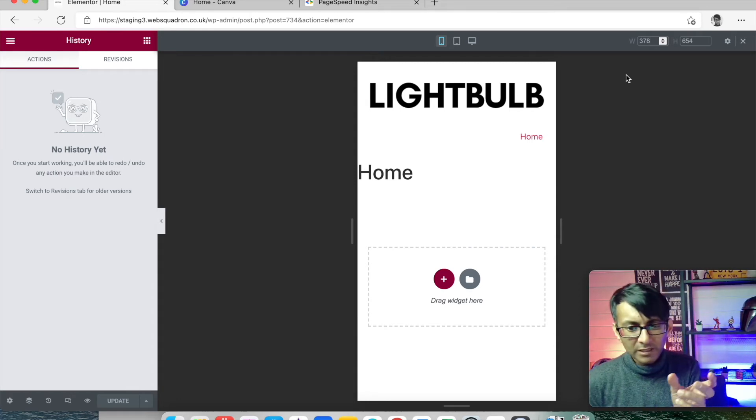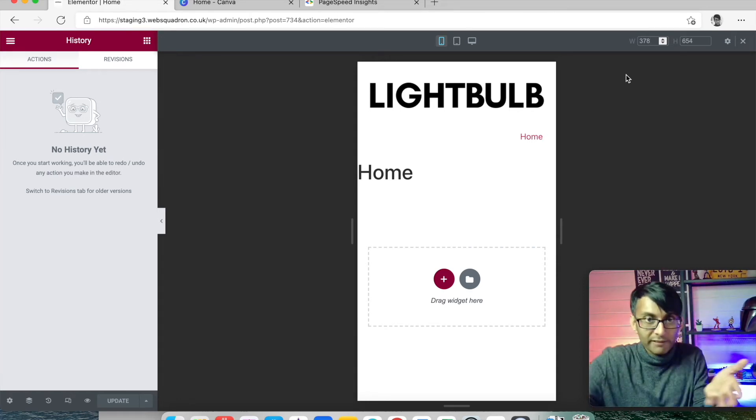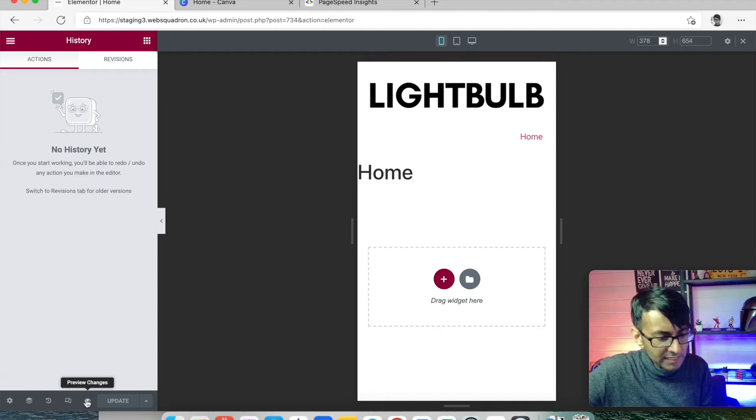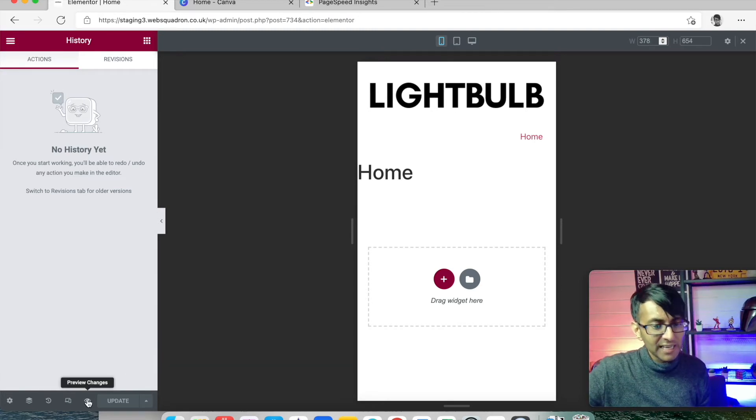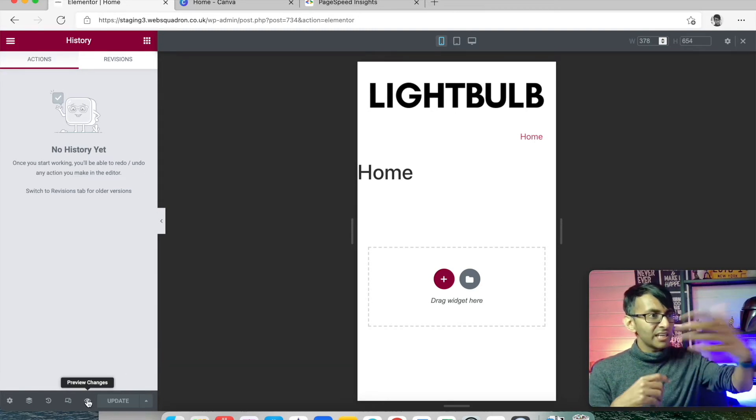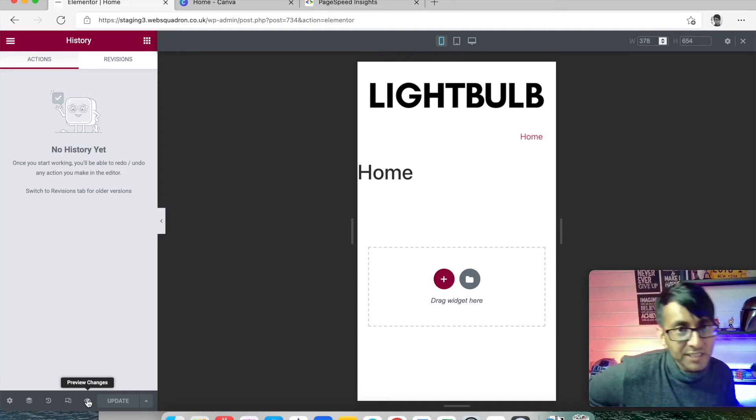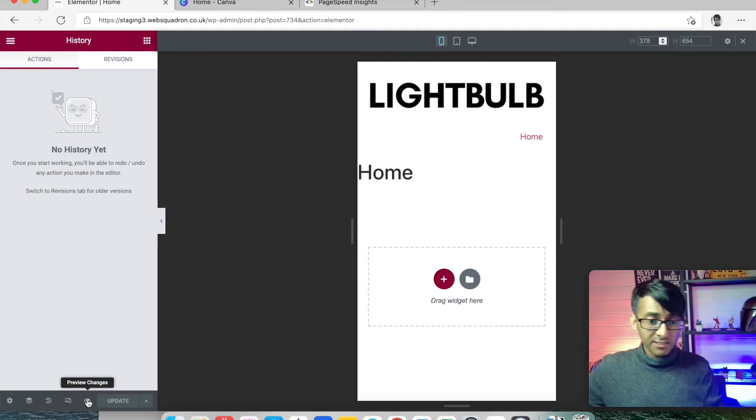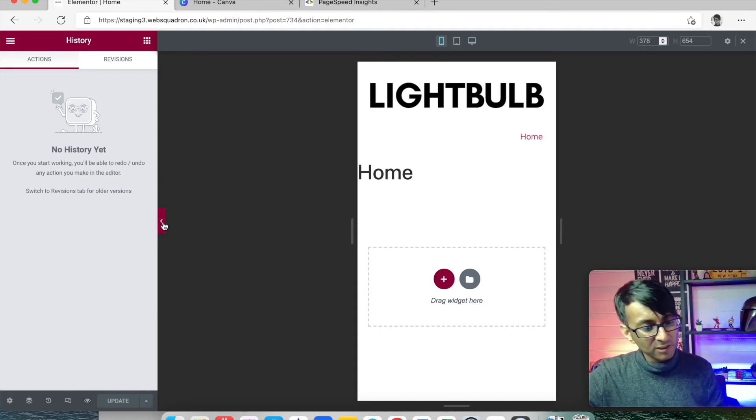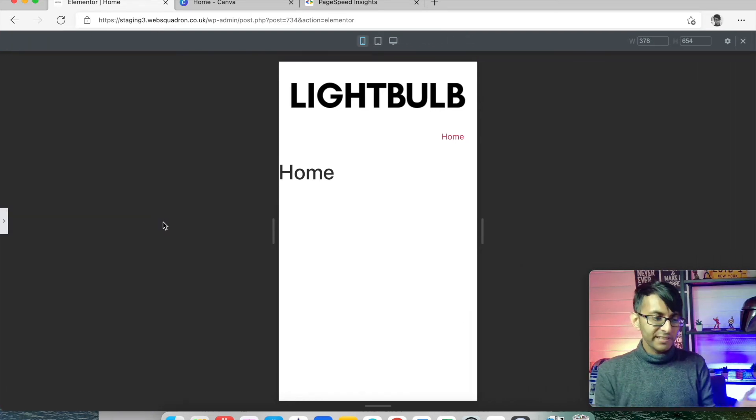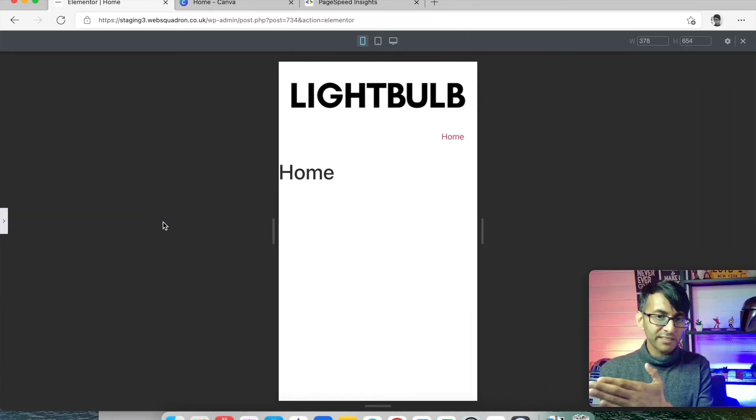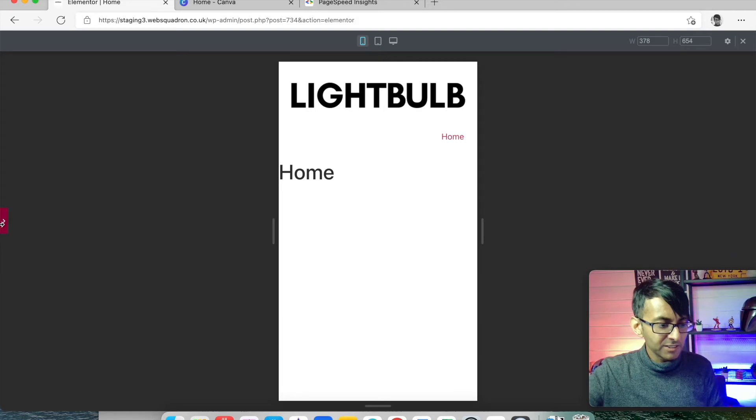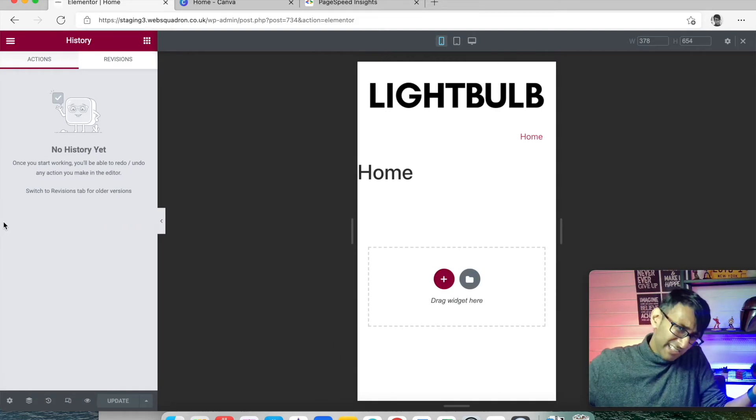We have Preview Changes. You click that, it's gonna take you to see a live version of your web page. To be honest, if you want to do that, you can just click the arrow here. It gets rid of the stuff on the left-hand side and you can now see your page.